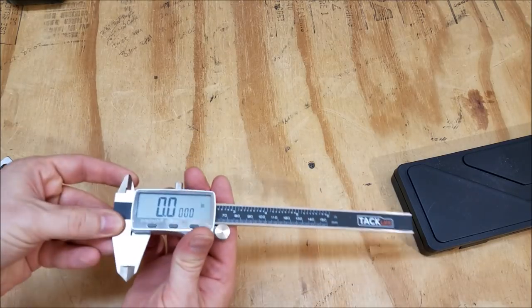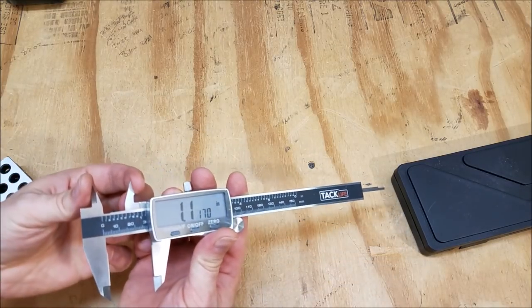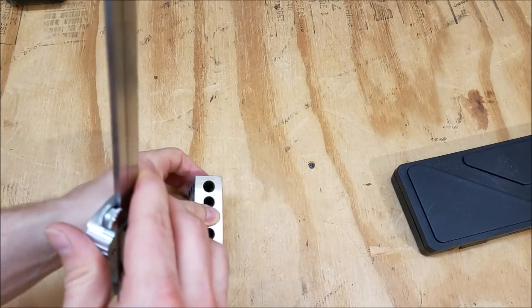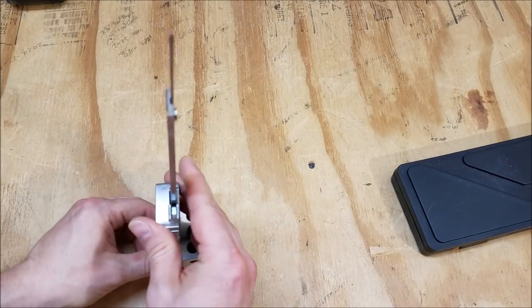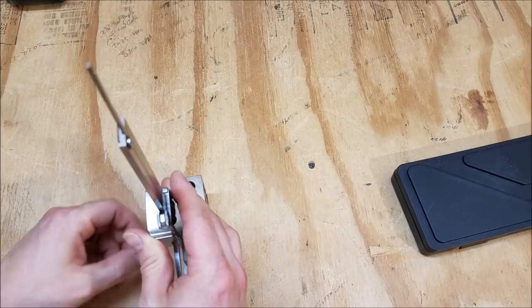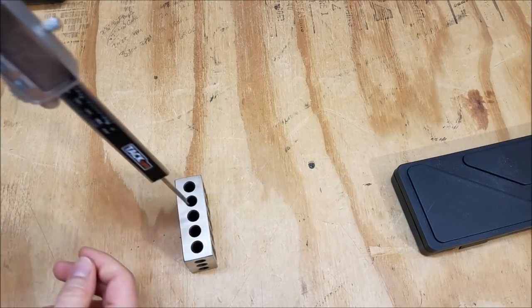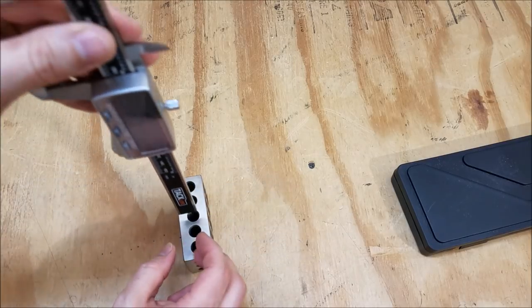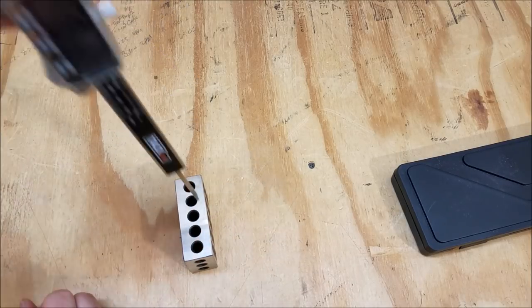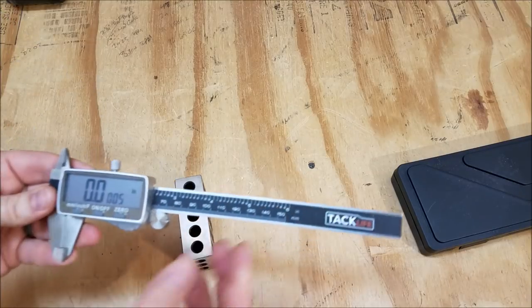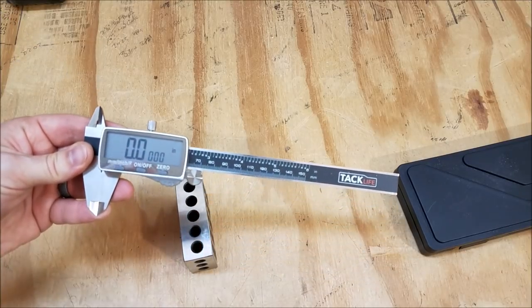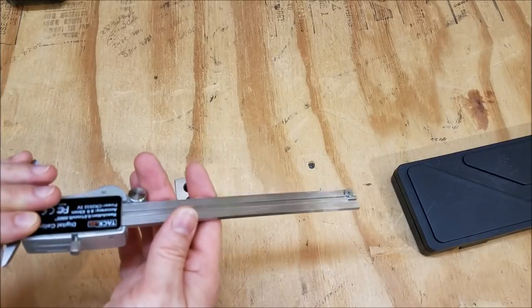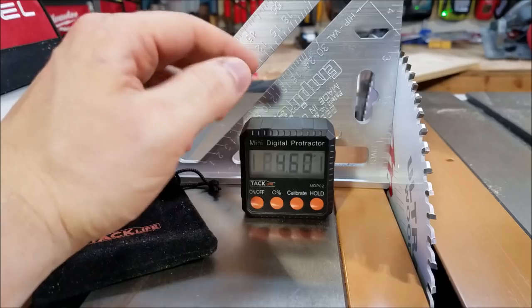You can do outside measurements here, you can do inside measurements, you can do a step measurement like that, and then you can do an inside depth measurement like this. So great calipers, a really good value for these. Overall, very accurate.